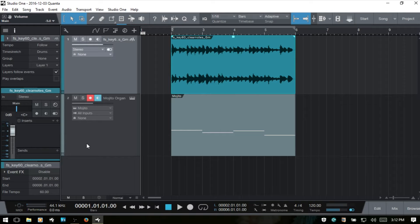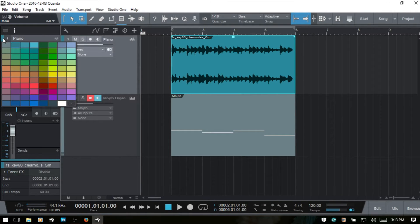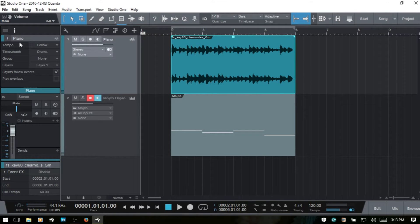Let's go ahead and get started. At the very top of the inspector we can see the name of the event we're working with. We can double click and rename it — I'll call this 'piano' because there's a piano part in there. We can also choose a different color, and next we have tempo, which affects the behavior of our audio event when we change the song tempo.